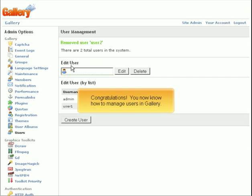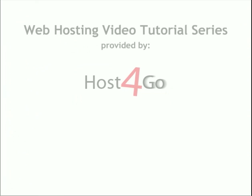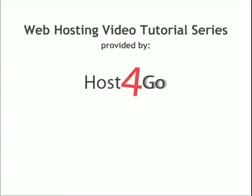Congratulations! You now know how to manage users in Gallery.